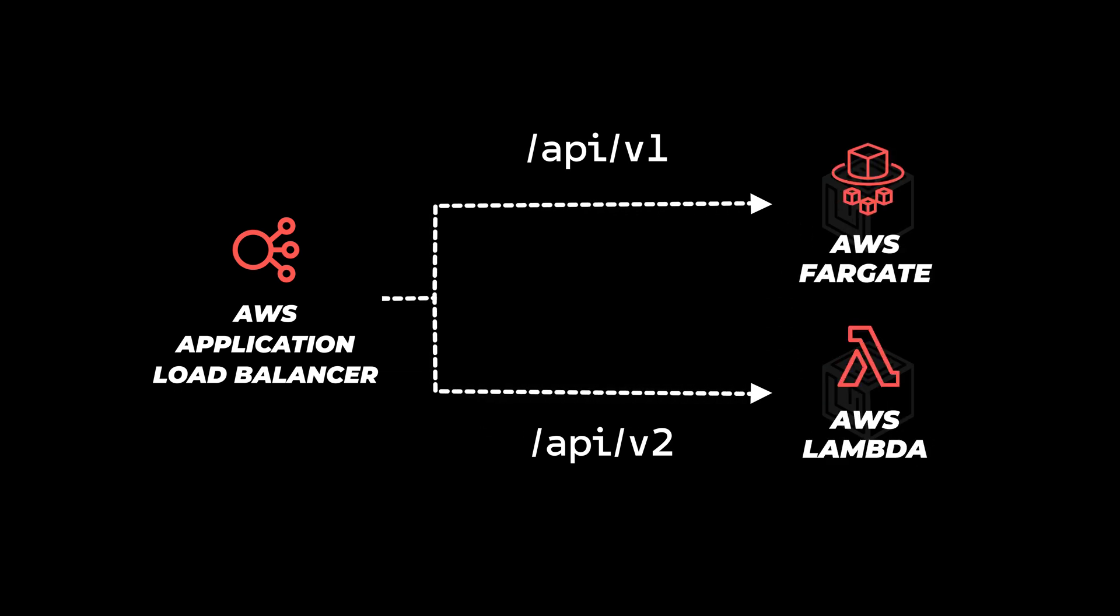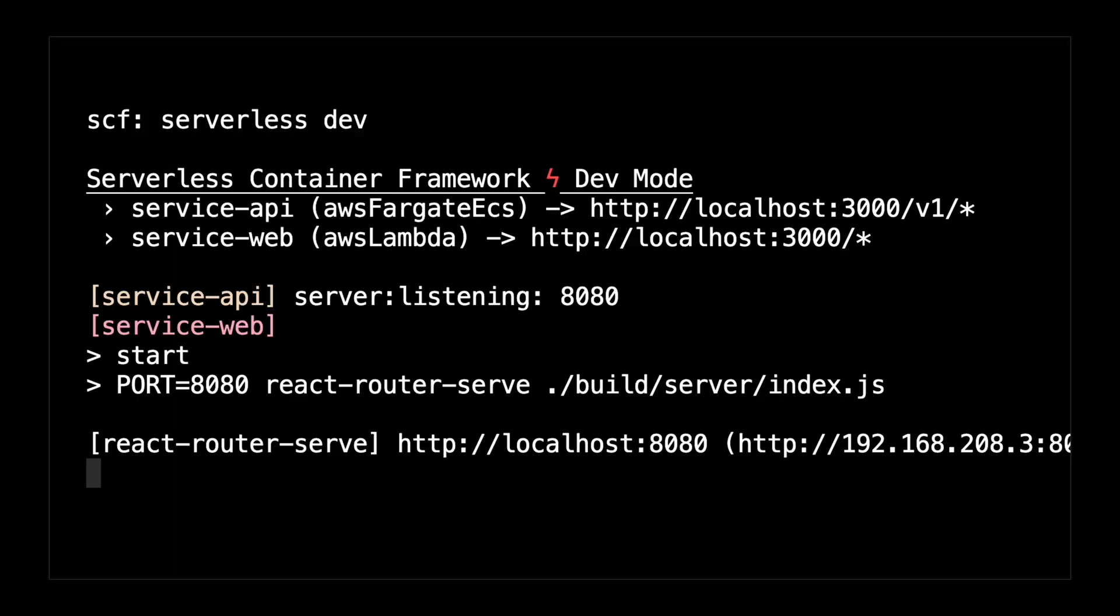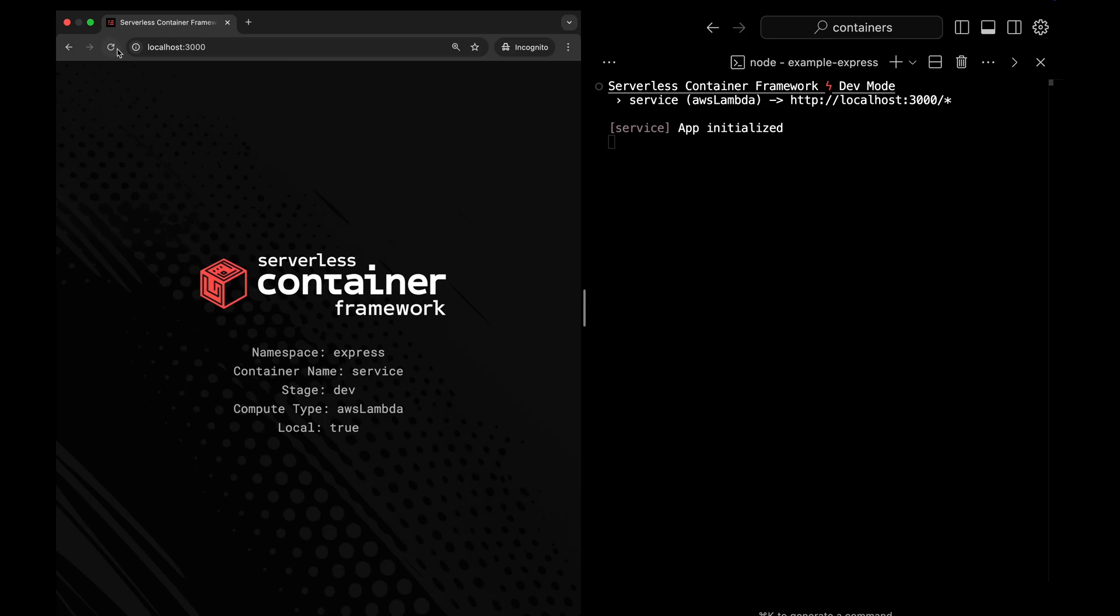Development with serverless container framework is the best part. Dev mode runs your containers locally, emulates their compute service and makes them available via a single local host address.